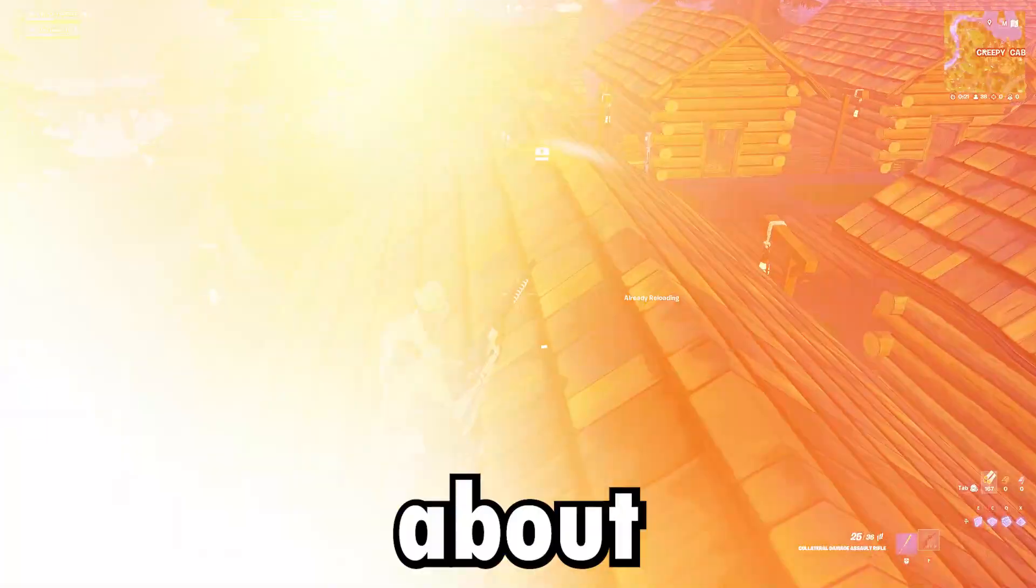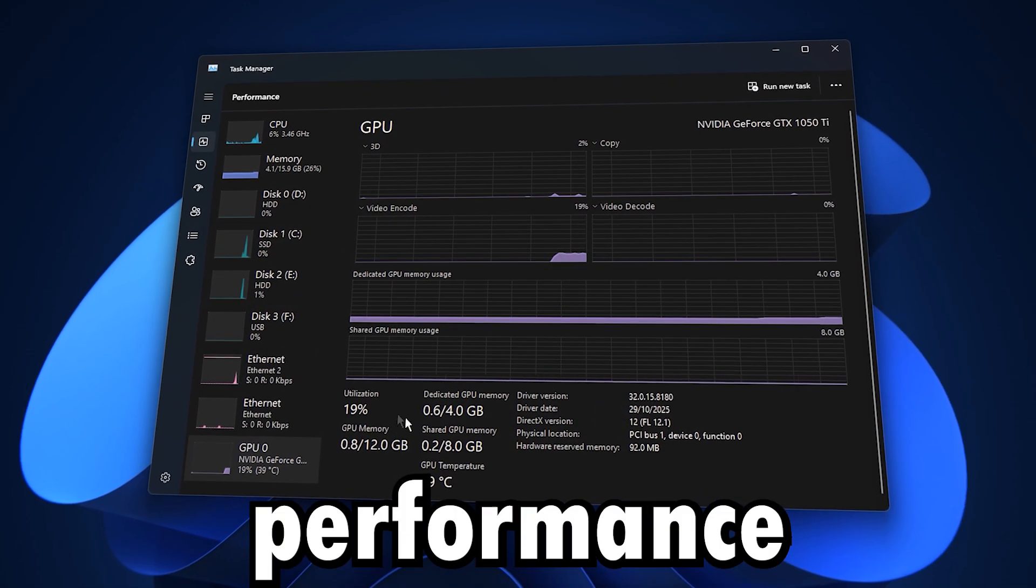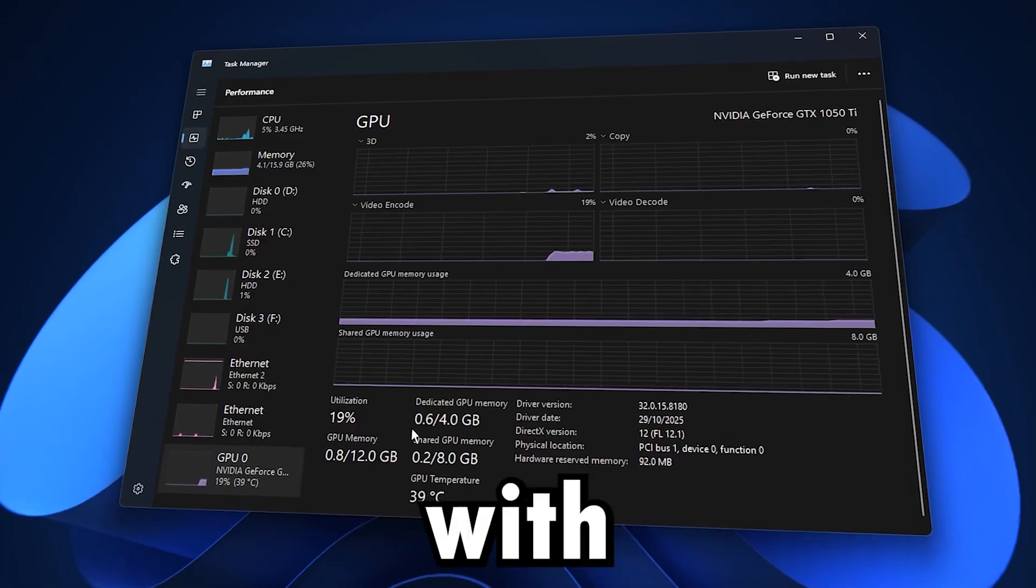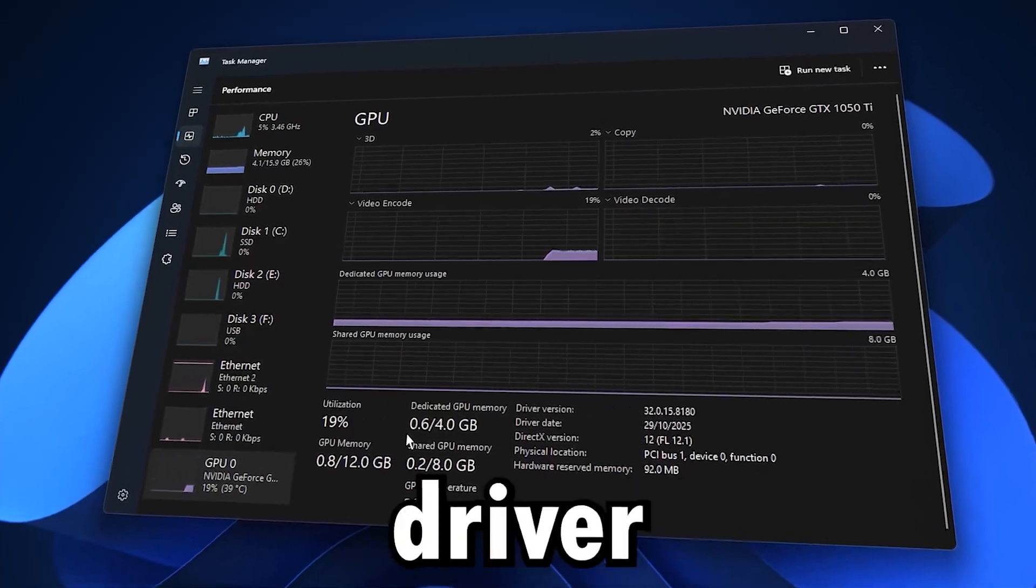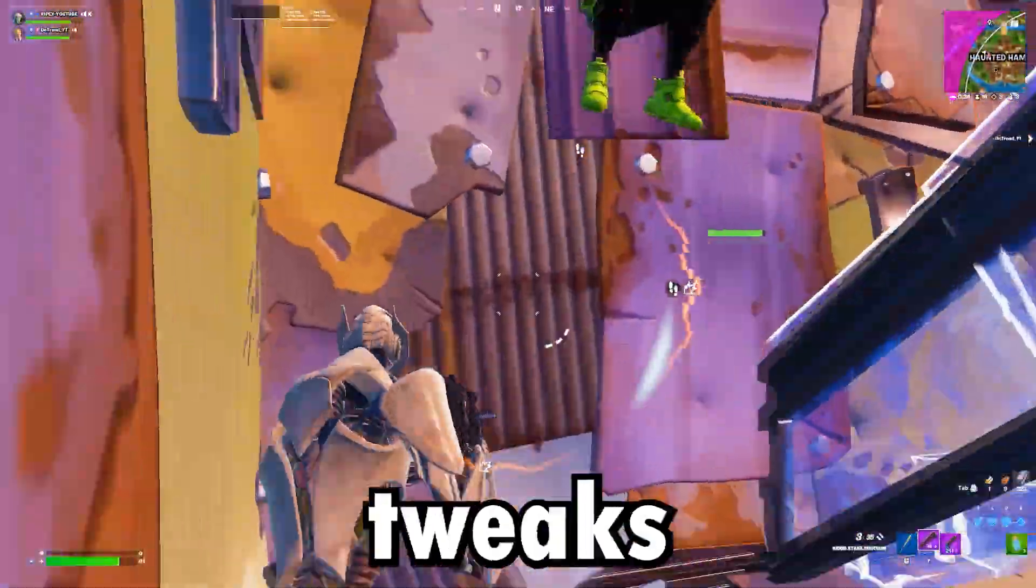This video is all about unlocking the full performance of your Nvidia GPU with powerful driver adjustments and system tweaks.